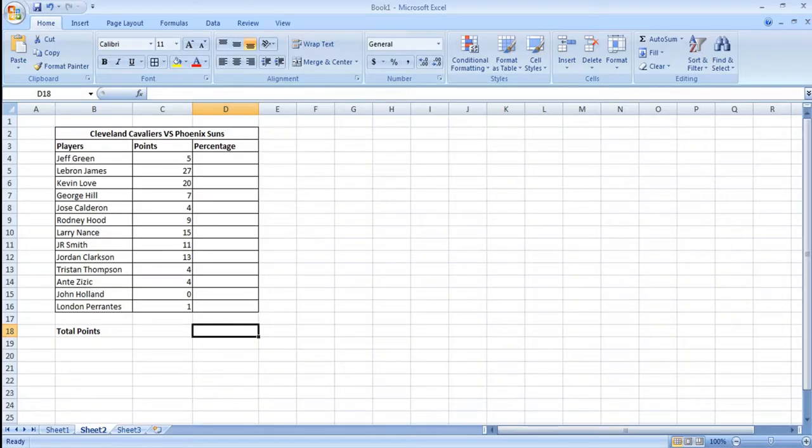Hello everyone and welcome to our channel. Today we're going to learn how to calculate percentages in Microsoft Office Excel.